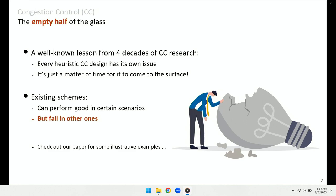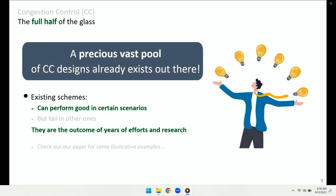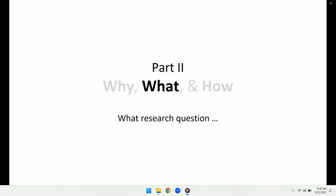We can also look at this from another angle. If we focus on the fact that existing schemes are the outcomes of years of effort and research in this domain, we may see that we already have a precious pool of congestion control designs — this is what I call the full half of the glass. So let's see what research questions we're targeting in this work.